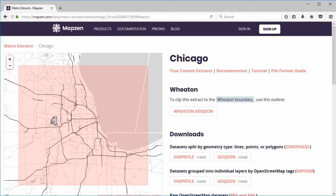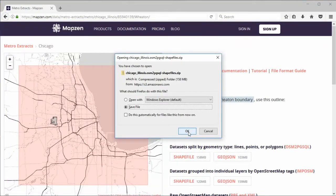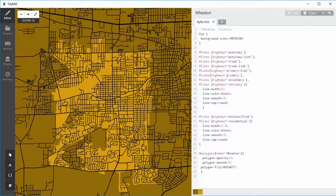If you have a problem displaying Wheaton in TileMill, see the example at the end of the Photoshop map art tutorial on this channel. To make it easier for you, I have placed the Carto CSS code for the Wheaton basic map in the description area for this tutorial.